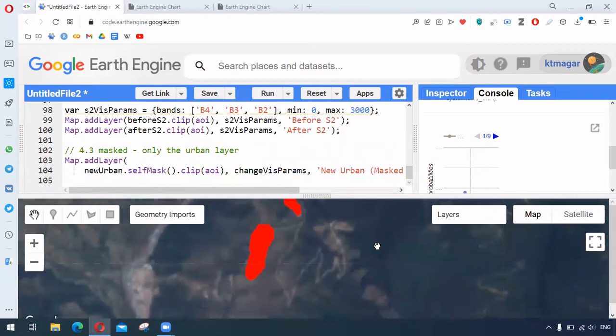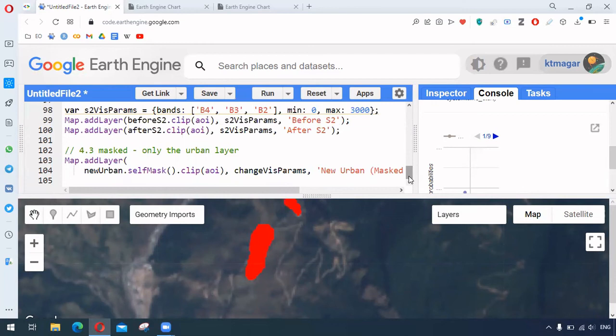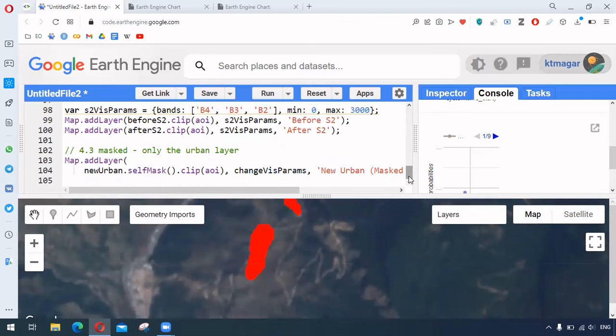And the advantage of this dataset is that the land use or land cover is being generated as soon as the Sentinel-2 images are received. So this helps us to know the land use or land cover in real time as soon as it happens. So this is the big advantage of this.